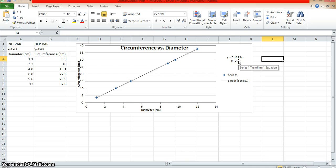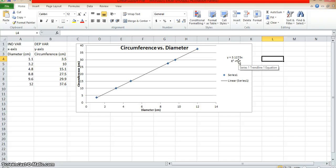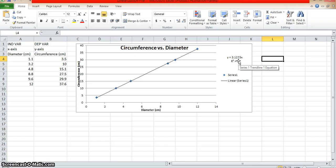Now I have my slope. I can tell that it's 3.1273. As a physicist, I'm not really just interested in the number, but I really want to start to think about what happens to the units on slope as well. In this case, slope is going to be change in Y divided by change in X, which is change in circumference divided by change in diameter, which leaves you with units of centimeters divided by centimeters. So this slope that you see here, this 3.1273, is actually going to be unitless.